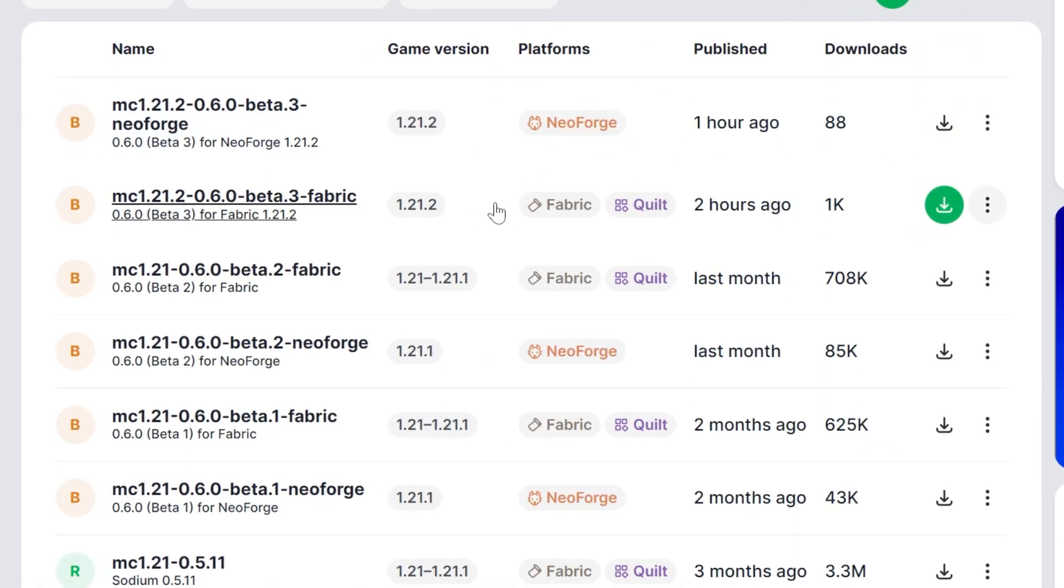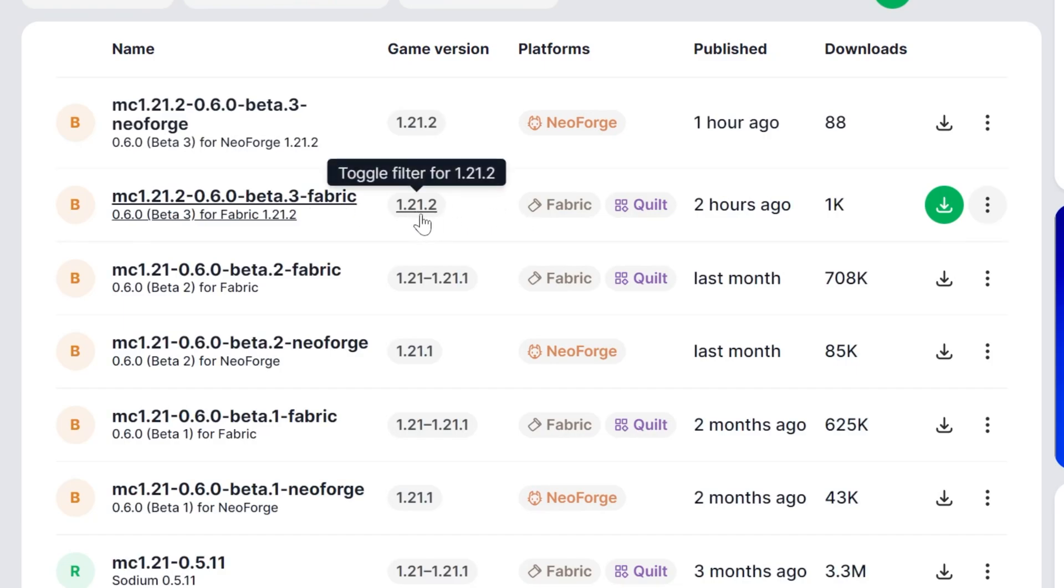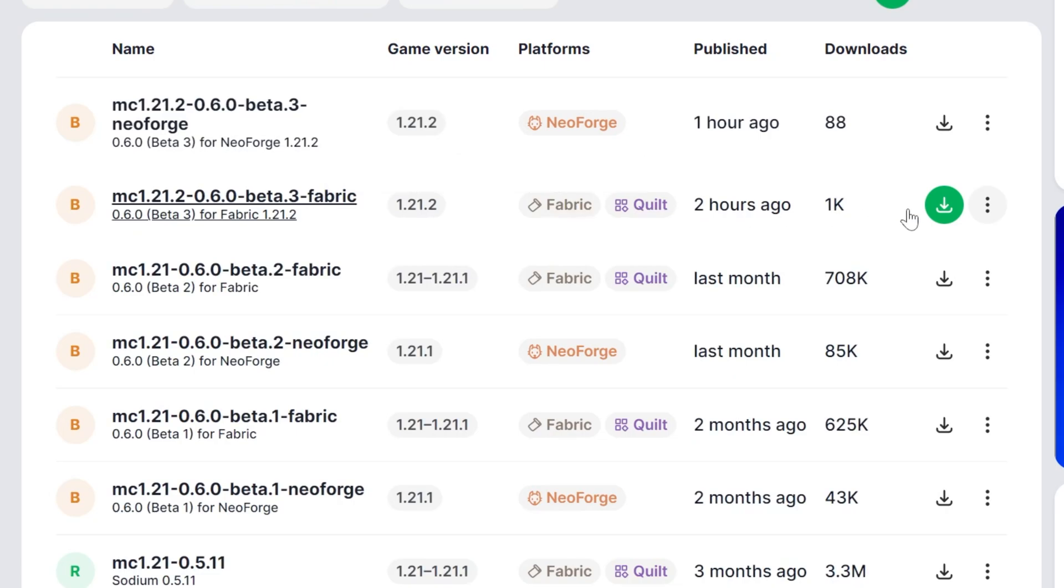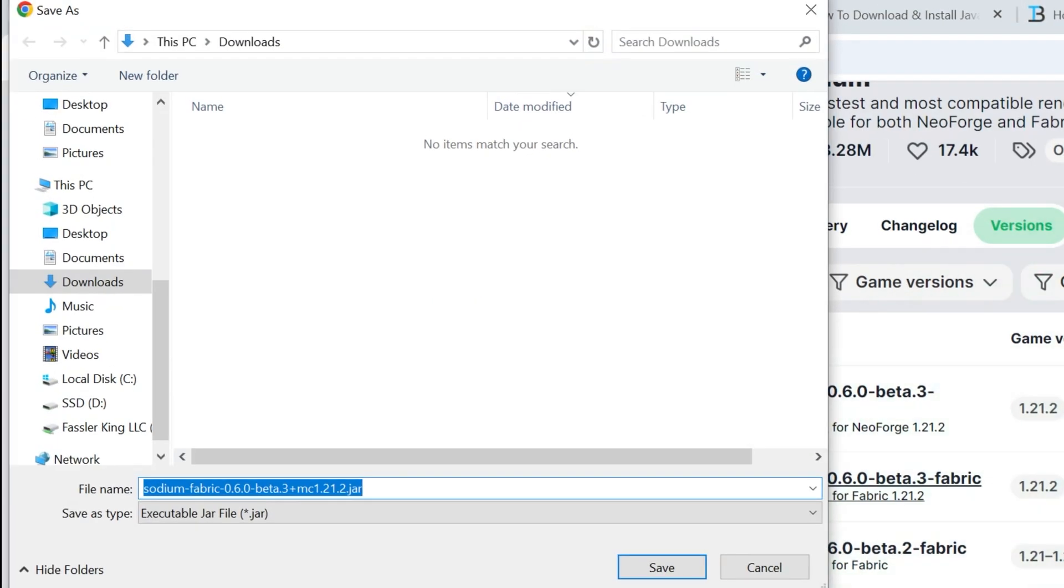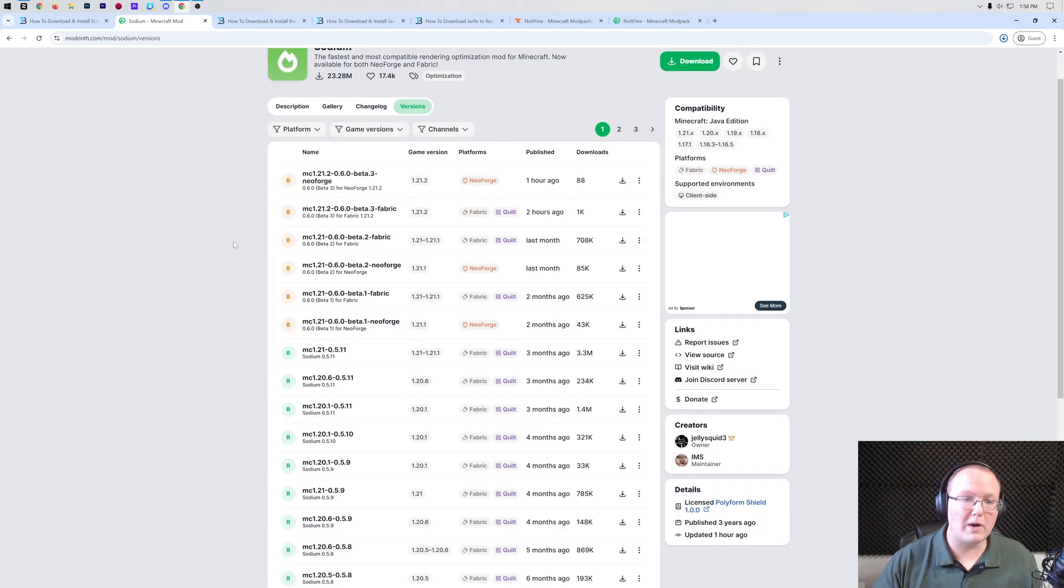Sodium is now on NeoForge as well, which is amazing, but in this video we're showing you how to get it with Fabric because that's way more popular than NeoForge and has way more mod compatibility. So as you can see here, we have the Fabric version for 1.21.2. We can confirm that it's Fabric here as well, then click the green download button on the right-hand side. It will most likely need to keep or save Sodium. It's 100% safe to do that, so let's go ahead and click save here.